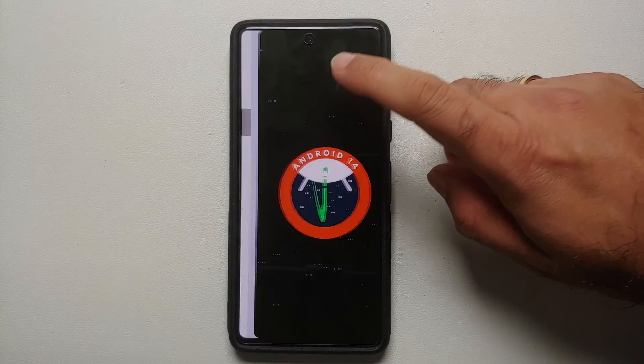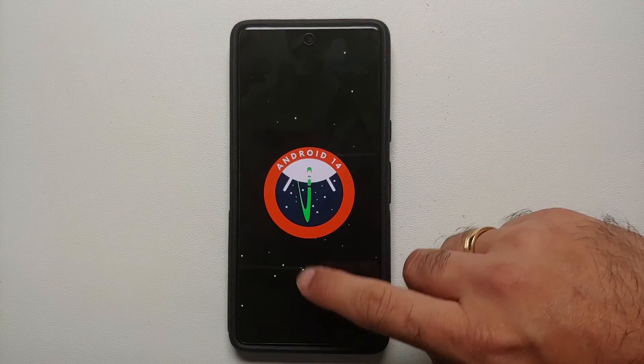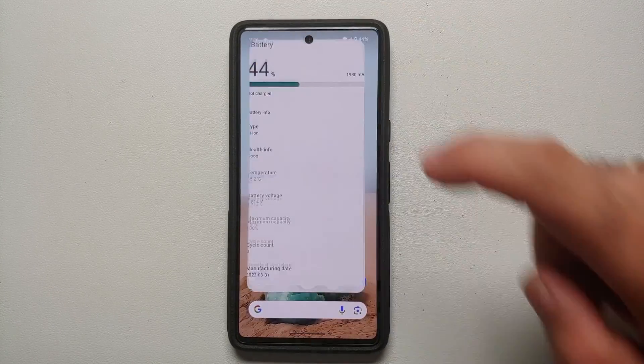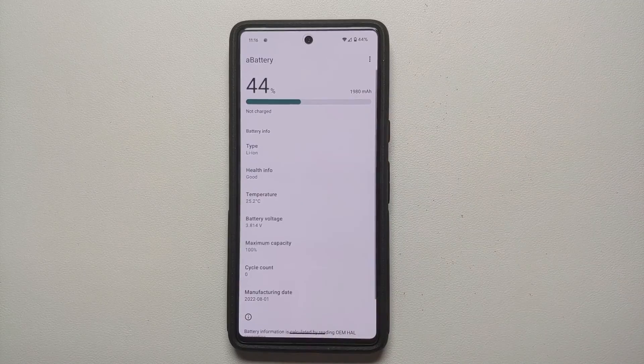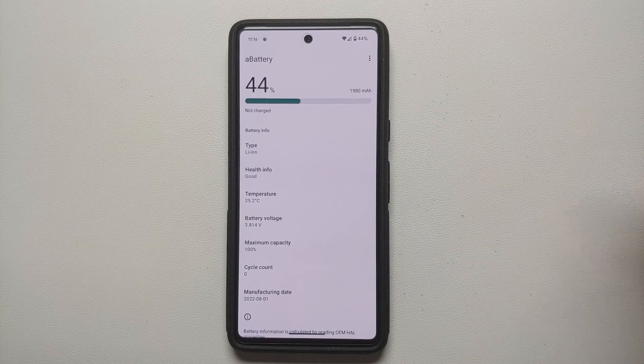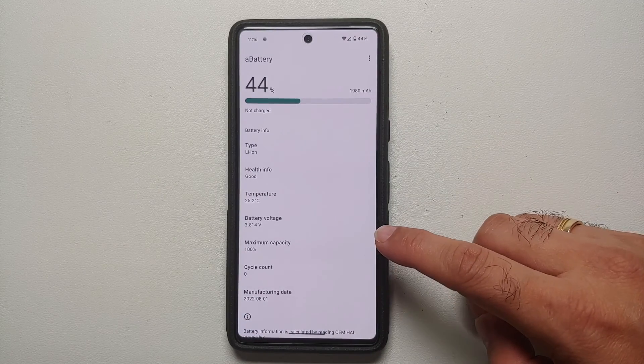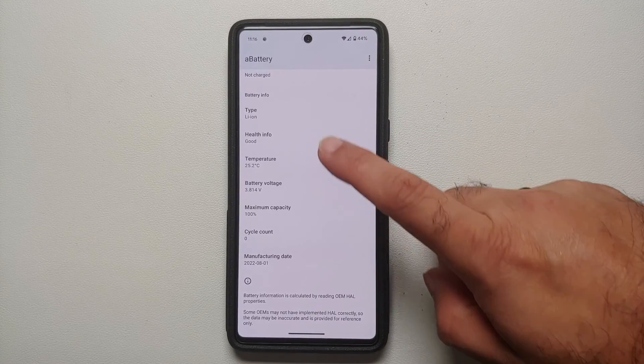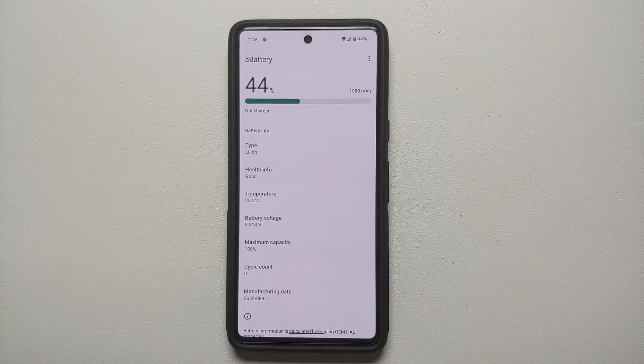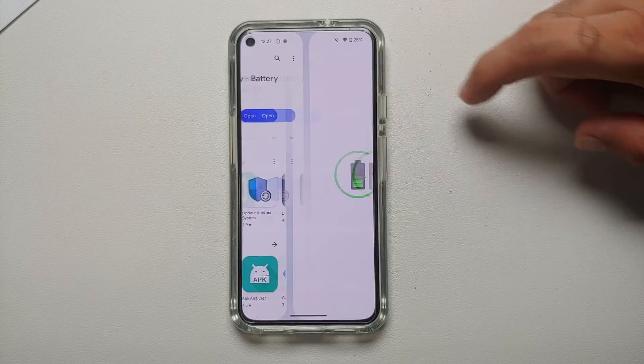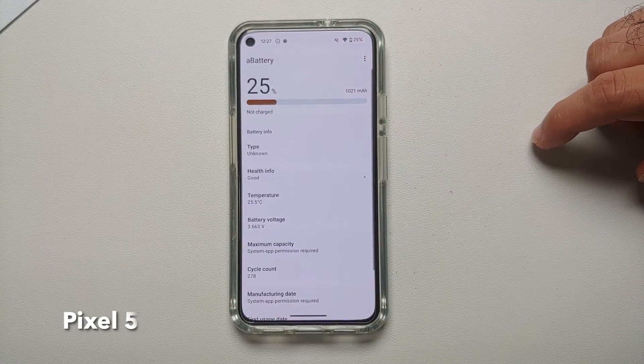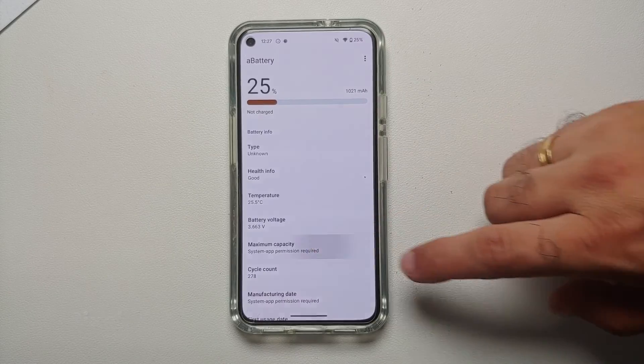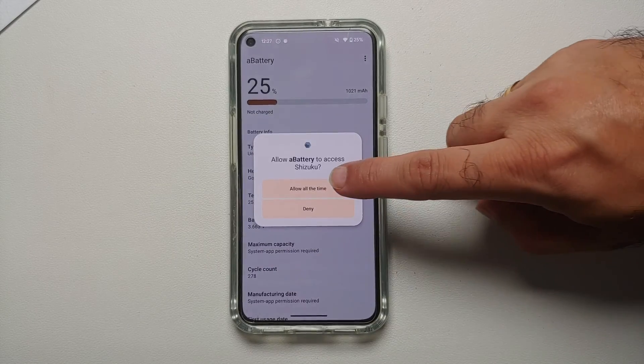Hey peeps, what's up? Manchi here back with another video. In this video, I'm going to show you how you can get the battery health information like the battery maximum capacity, the cycle count, the manufacturing date for the battery of your Google Pixel devices which are running Android 14.